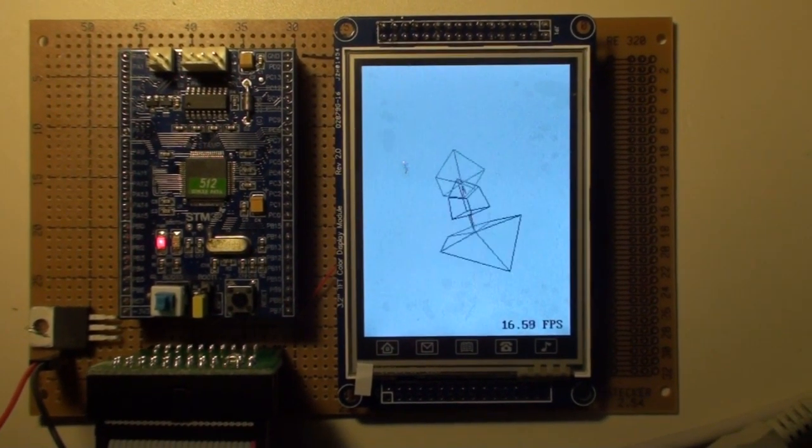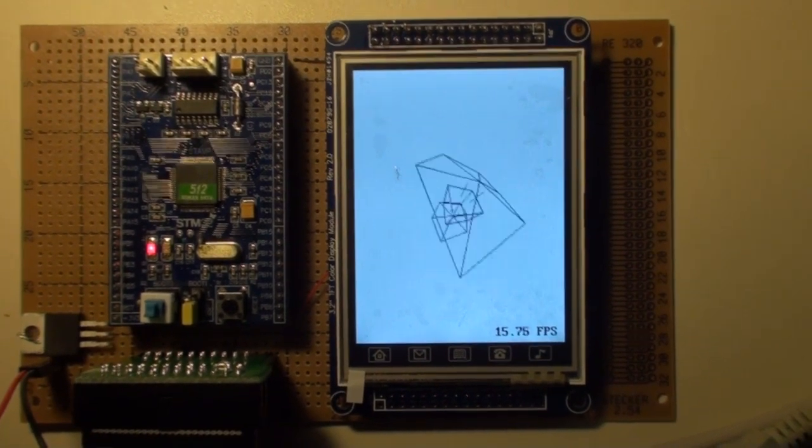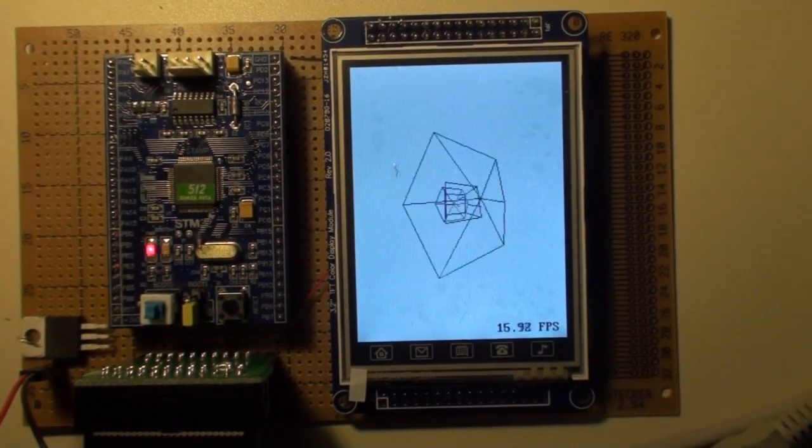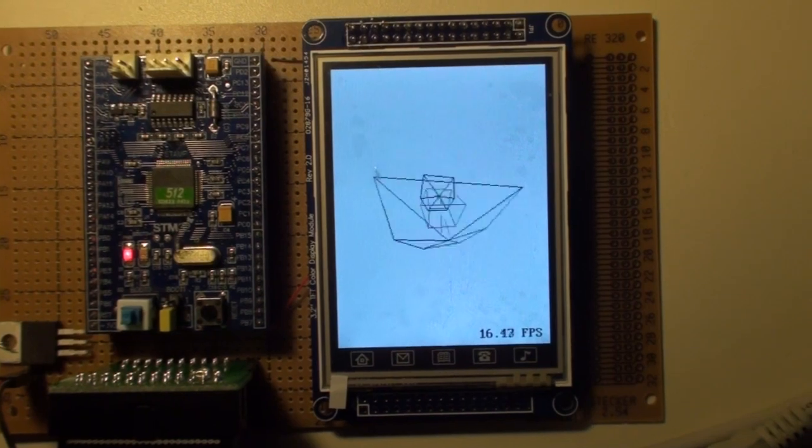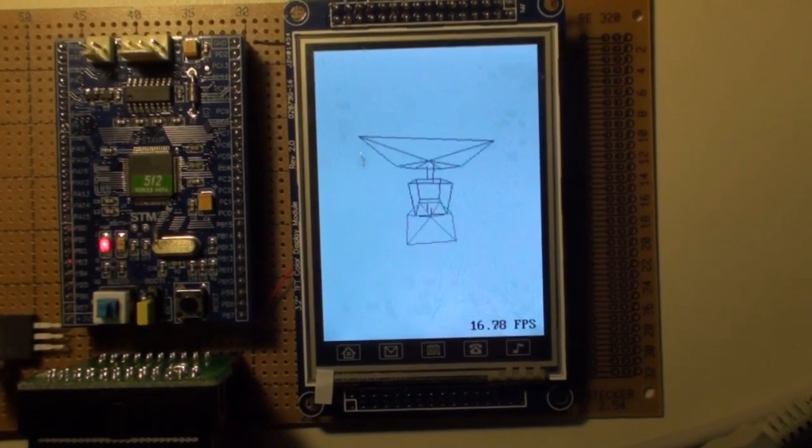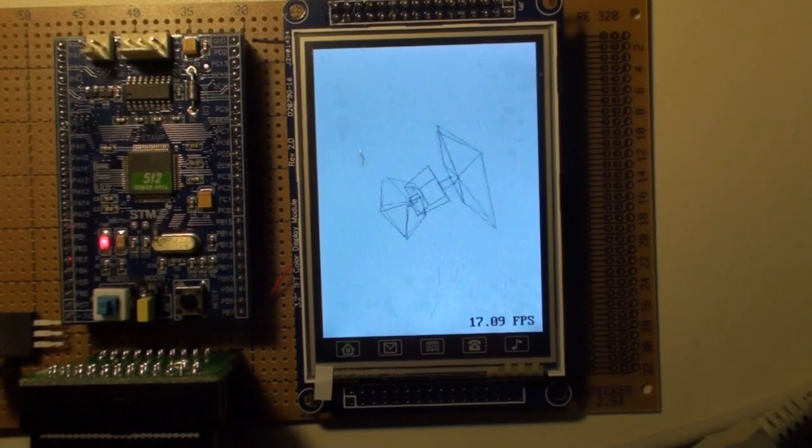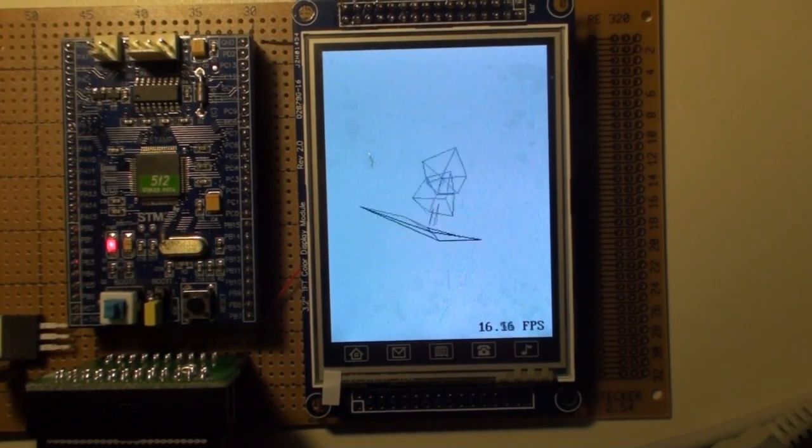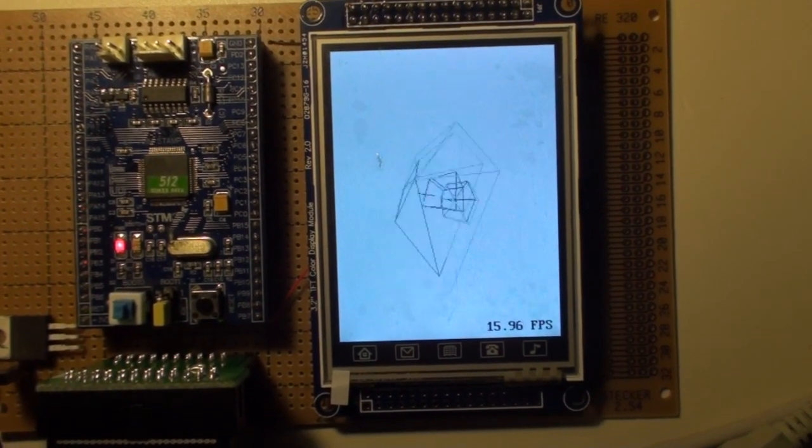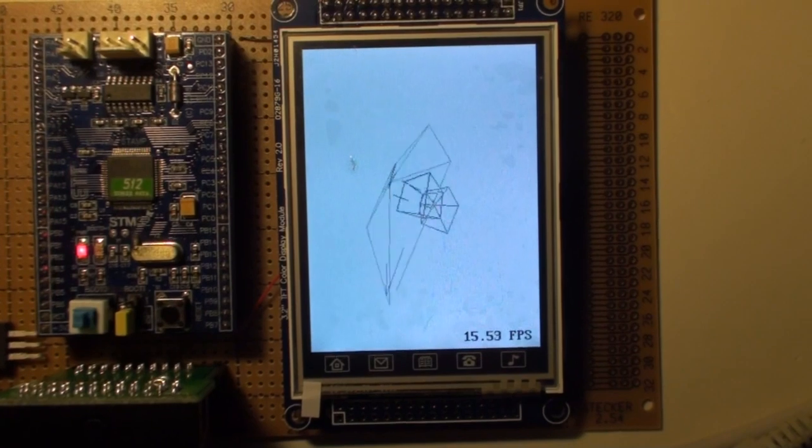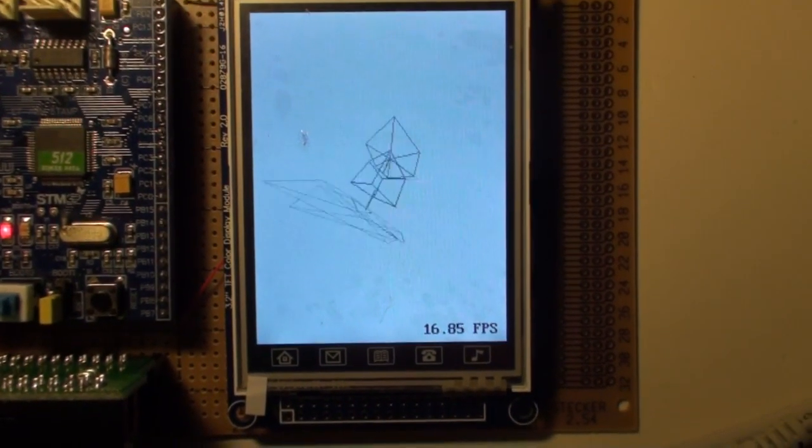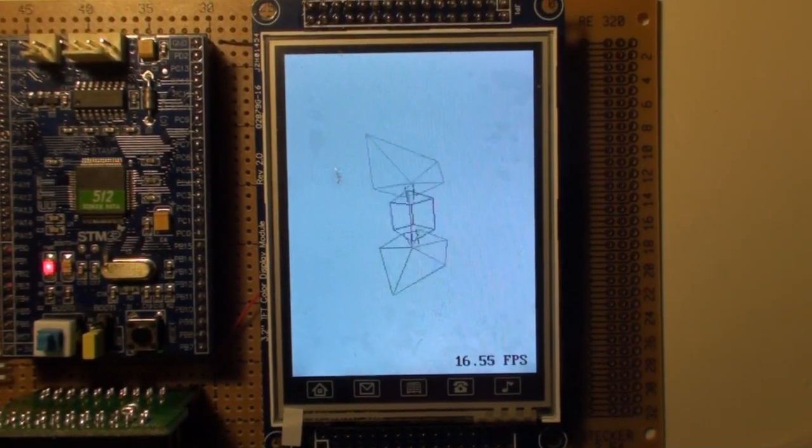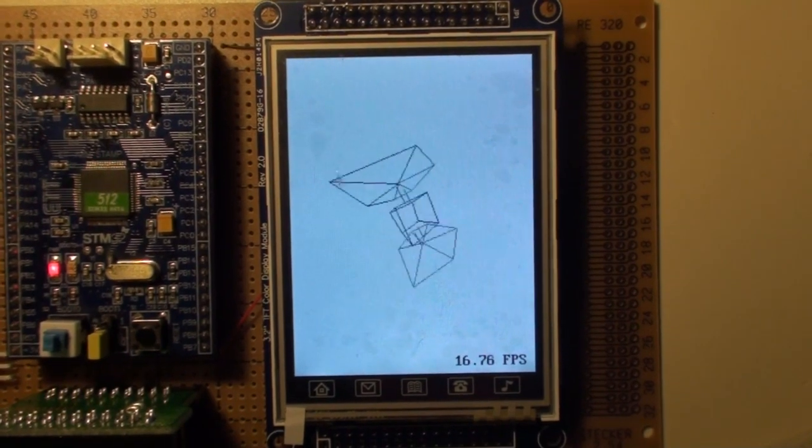But currently it reads a .h file with the lines and then makes this a 3D object. This one is, I've tried to make a flight from Star Wars. But anyways, it rotates the object at 16 to 17 frames per second.